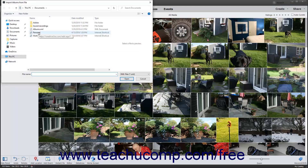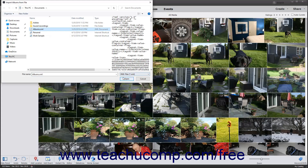Use this dialog box to navigate to the saved album structure file, click it to select it, and then click the Open button to import the saved album structures into your Albums and Folders panel.